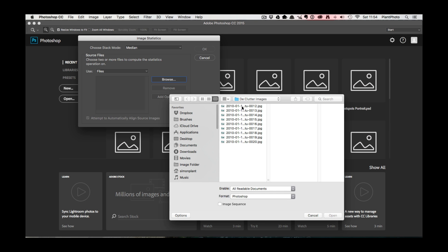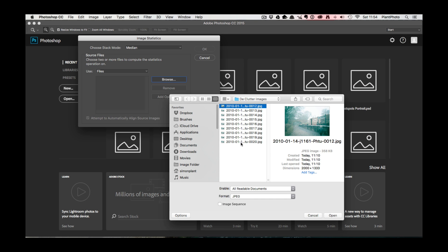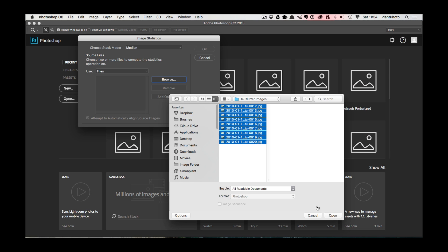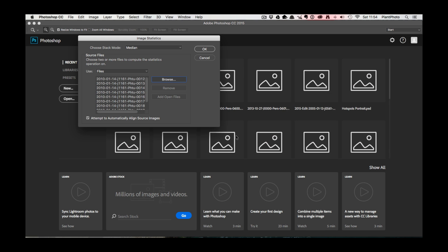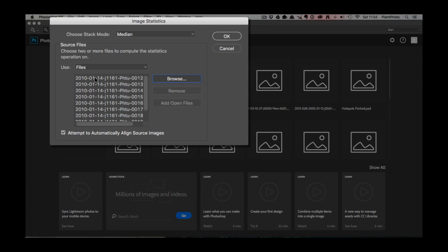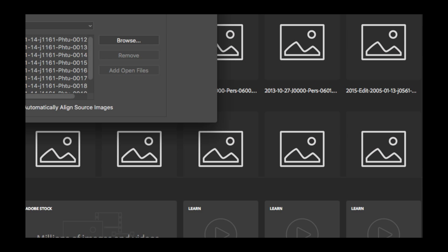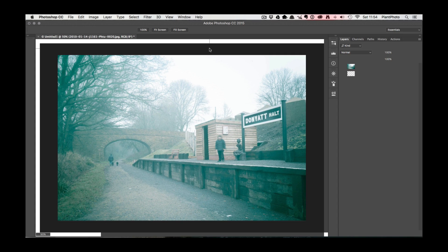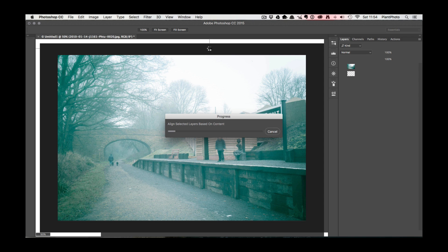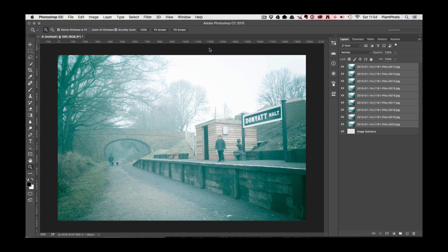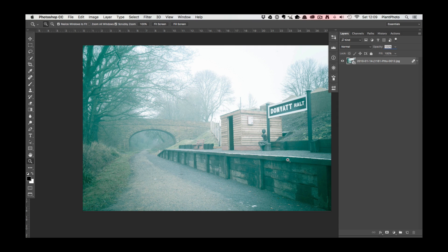And there's all our images. You want to make sure this box here is ticked, 'attempt to automatically align source images' and that will obviously do what it says, it will automatically try and align all your images to register them. And then click okay and now it'll work its magic and that may take a little while especially depending on how many images you've captured.